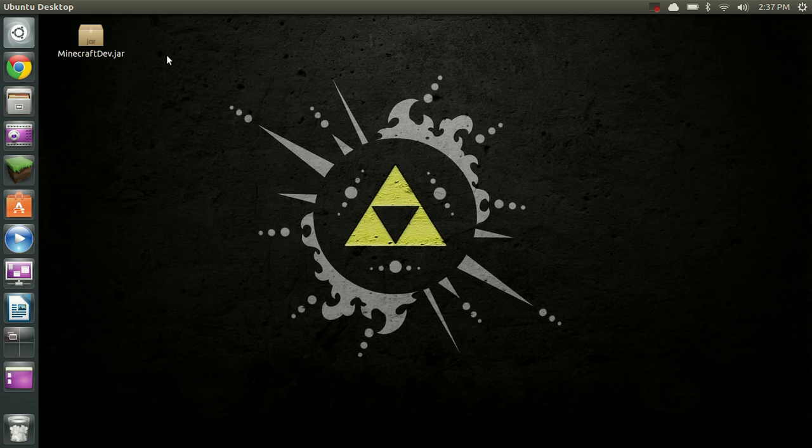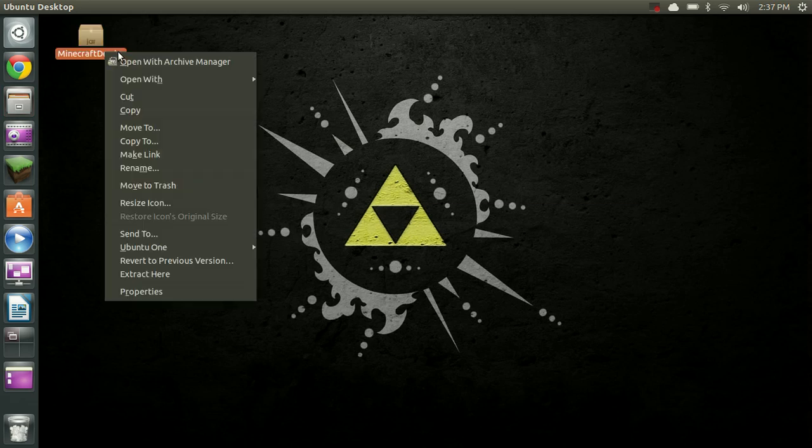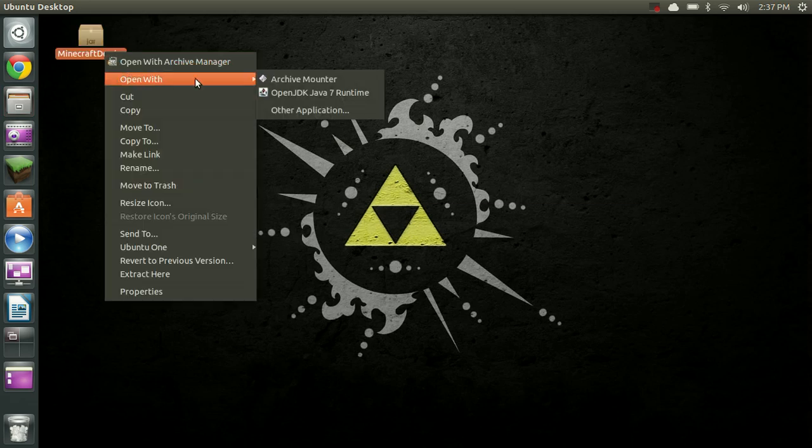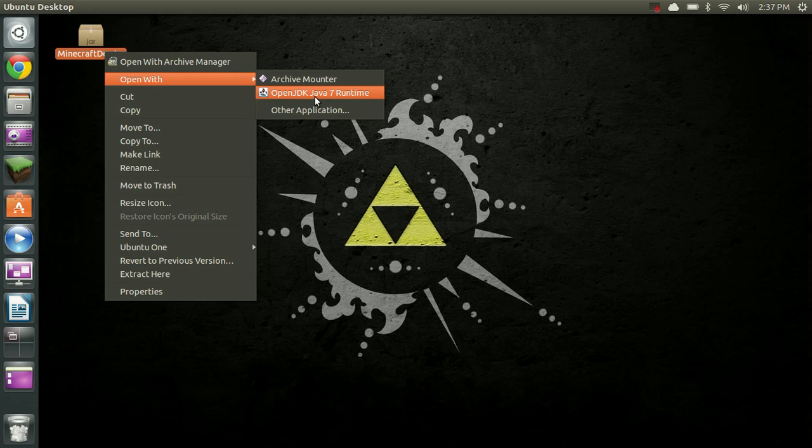So, as of now, the only way to open these is to right-click, Open With, and then Java. But what we're going to do is change it so that it'll open with the correct file on a double-click.